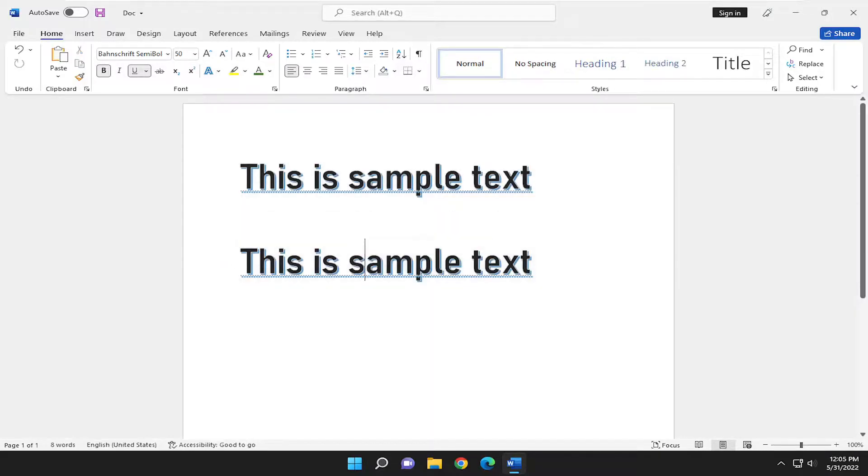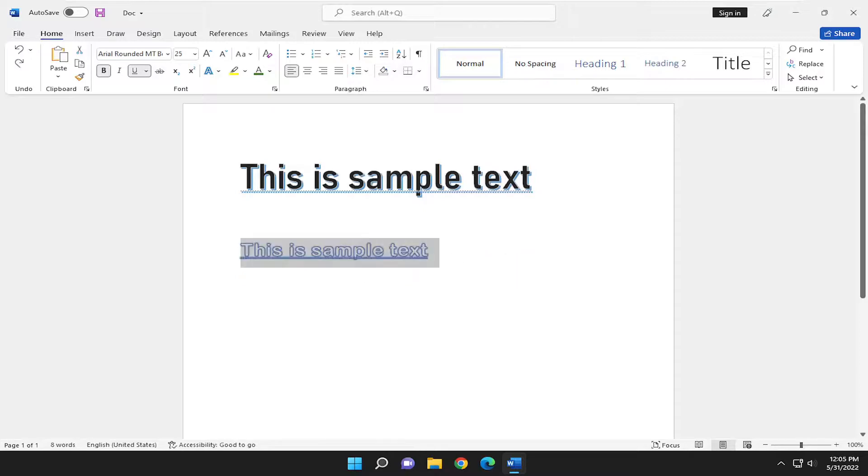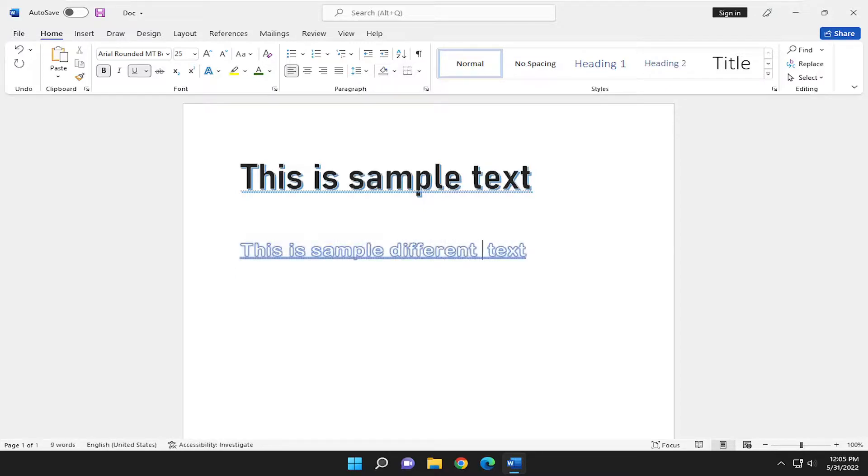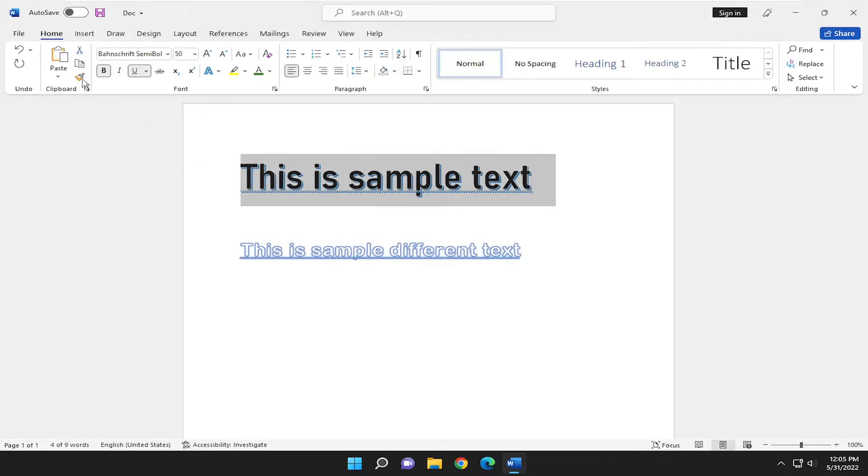Even though the text should have been different, let me actually make this different text here. It's not going to change what's written, just the formatting. Let me do that again for you.